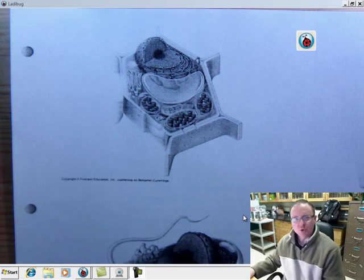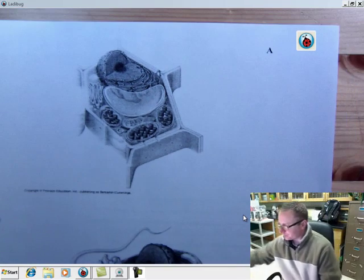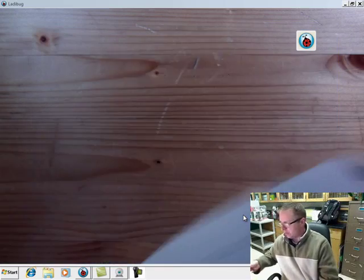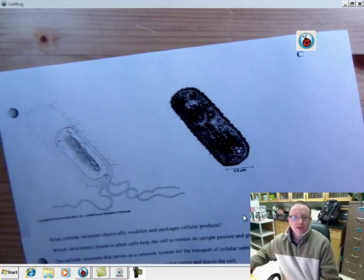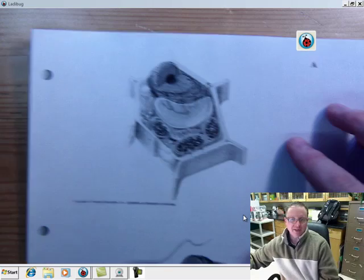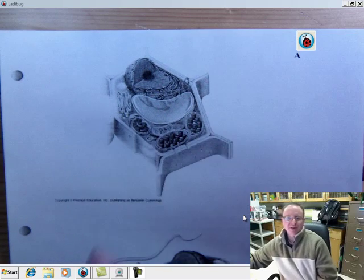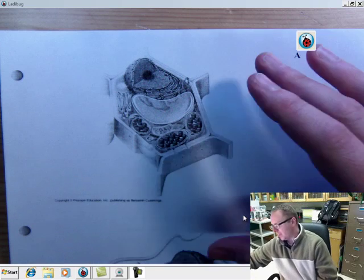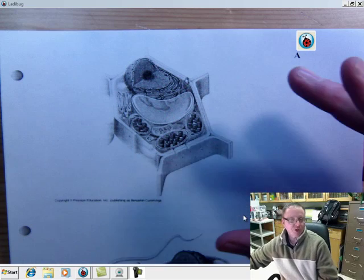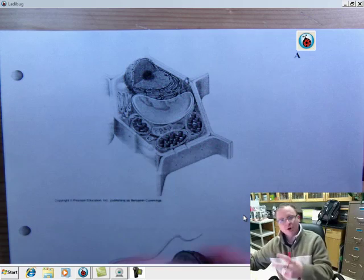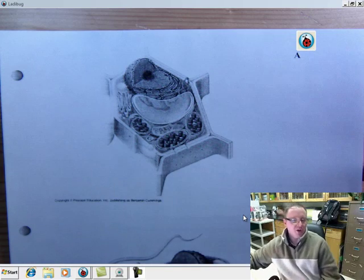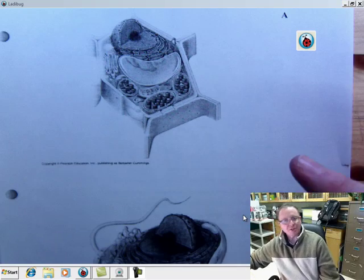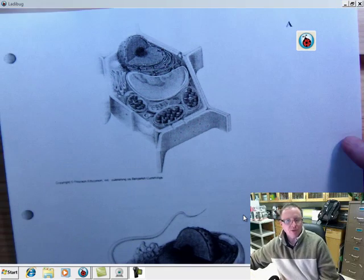Now what you're going to do on this practice quiz is you have three cells. There's cell A, cell B, and on the back you have cell C. And what you're going to do is first of all label what kind of cell it is, and then as completely as possible label all the various structures that you see here.